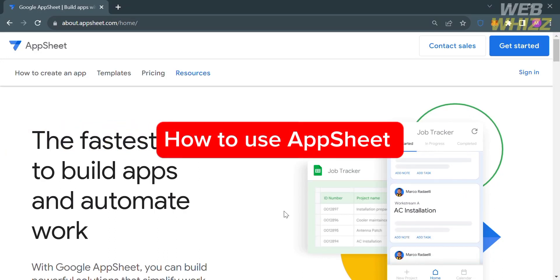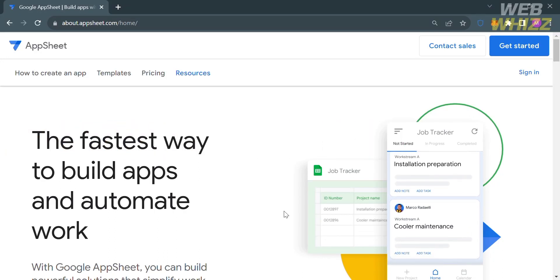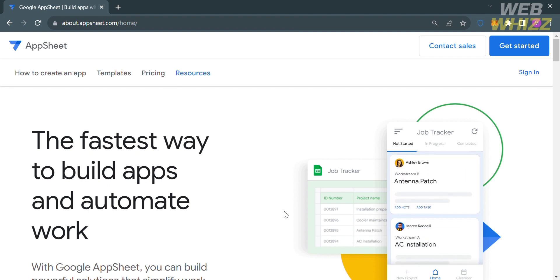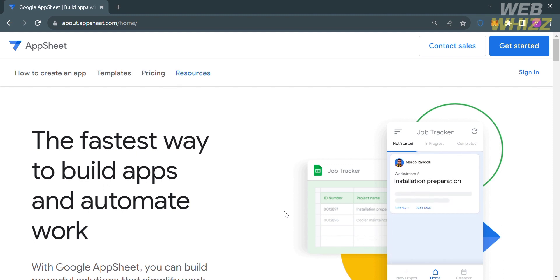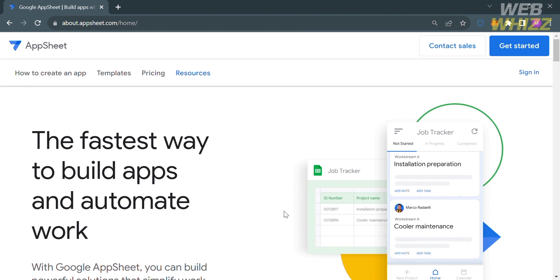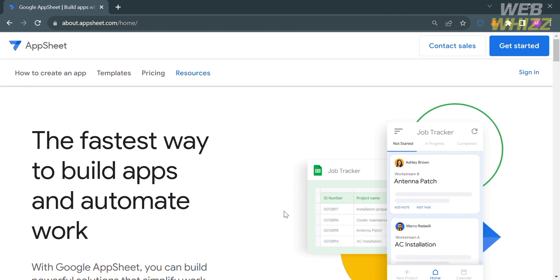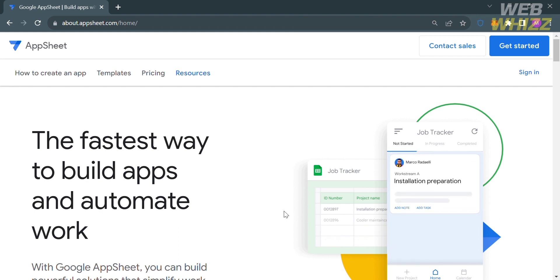How to use AppSheet. Hello and welcome to our channel WebWiz. In this tutorial, I'm going to show you how you can use AppSheet, so please watch till the end to properly understand the tutorial.